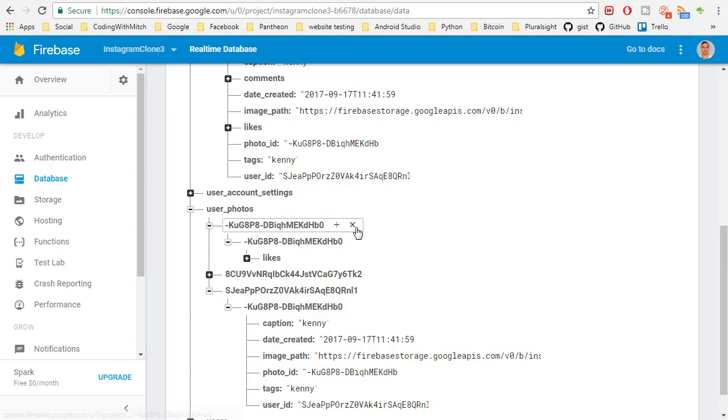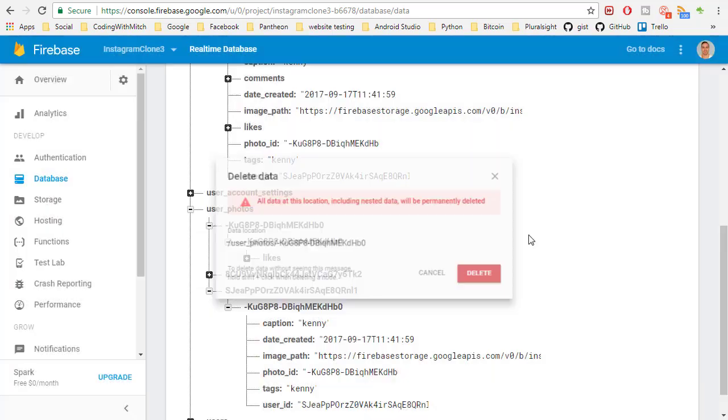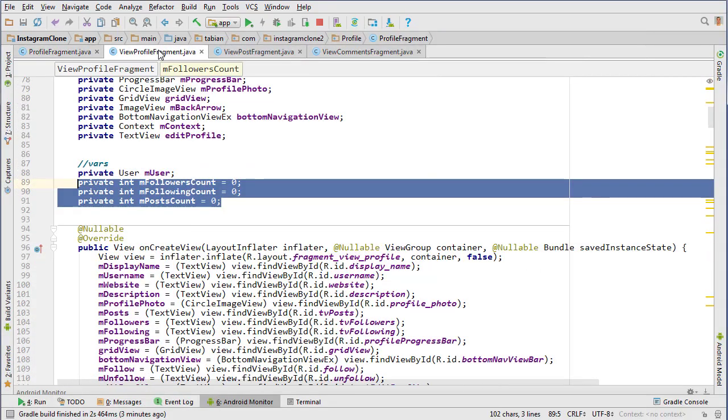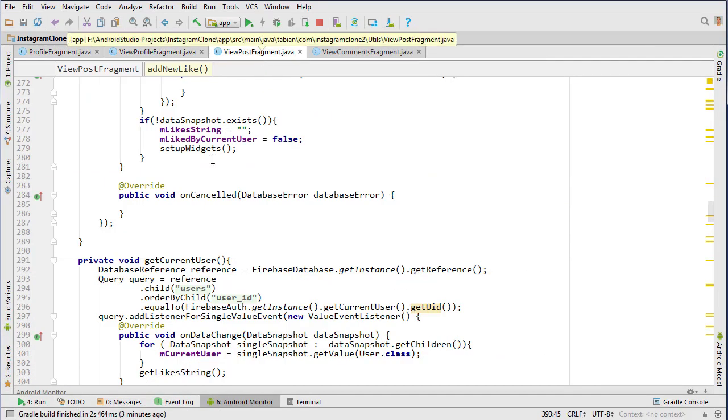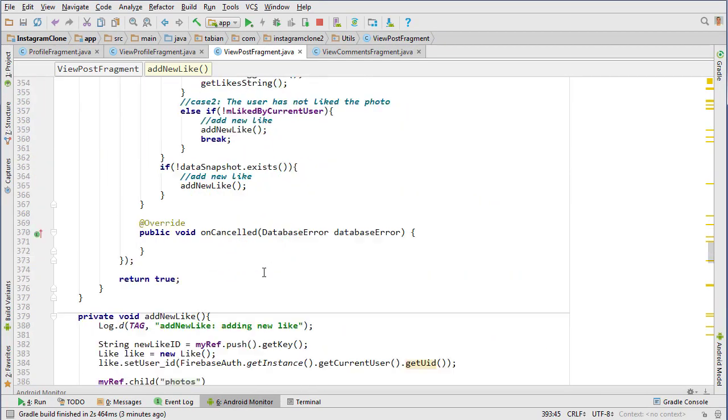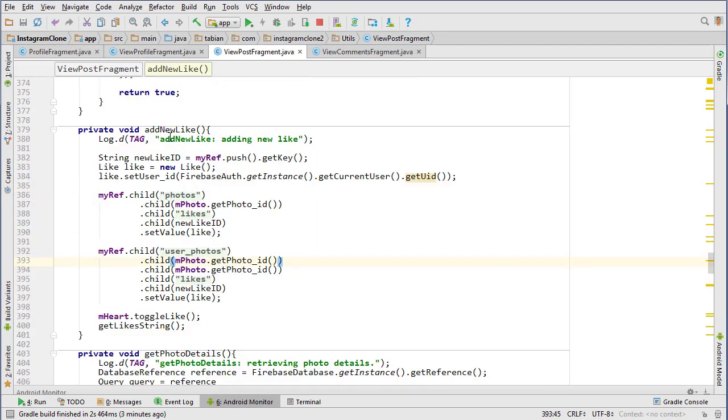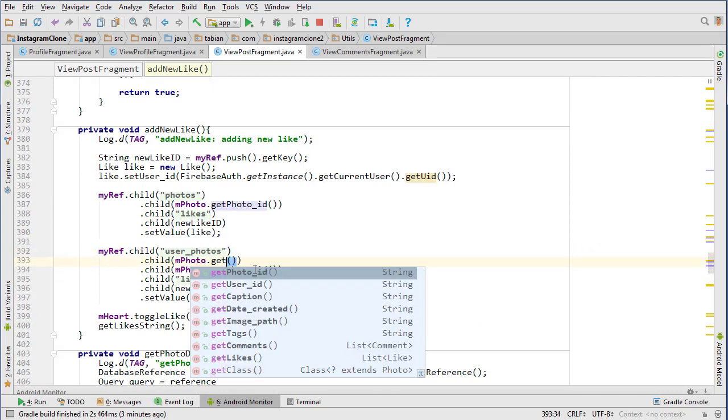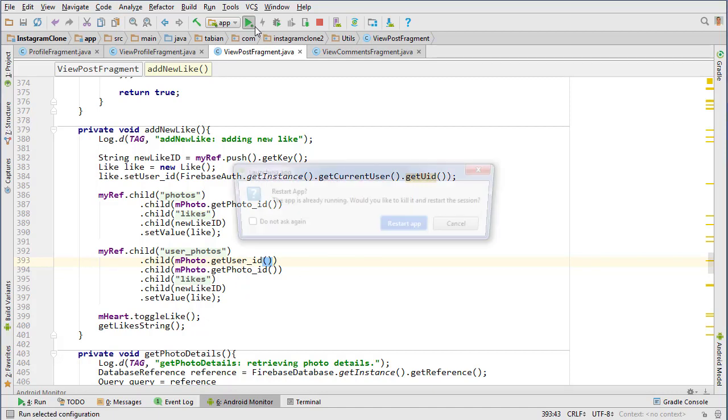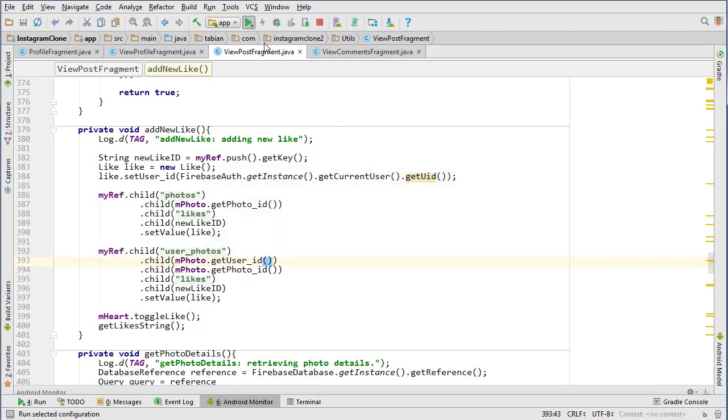Let's take a look at that. Looking at Firebase really quick again, it looks like the like was inserted right here, which is wrong. We inserted into what looks like a photo ID instead of the user's ID. Let's delete that and go to view post fragment, go down to the add like method. There's a problem. We're getting the photo ID when here this should actually be getUserID, so into the users node, then the user ID, and then the photo ID.